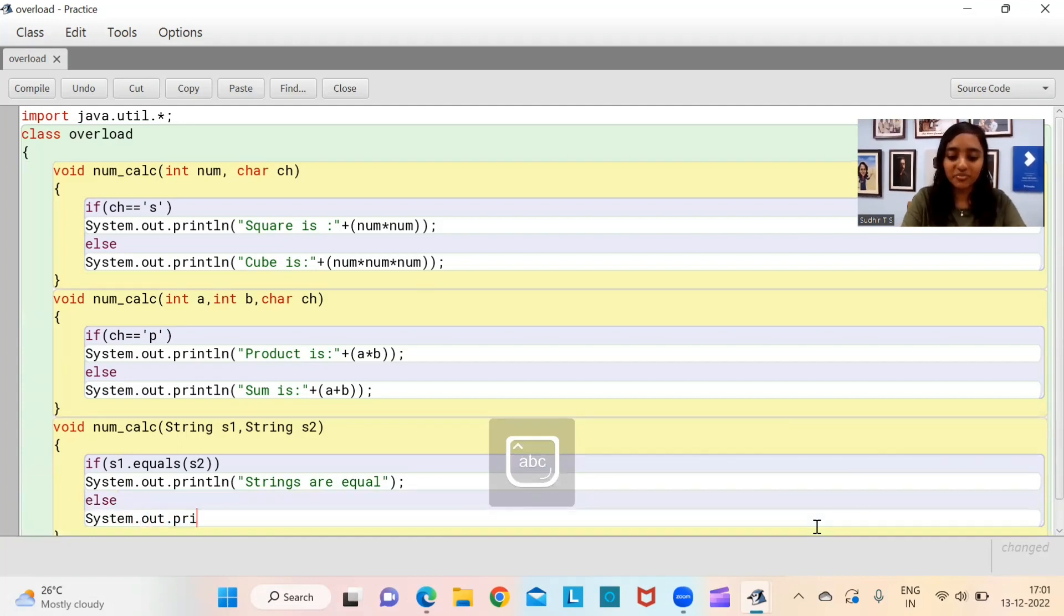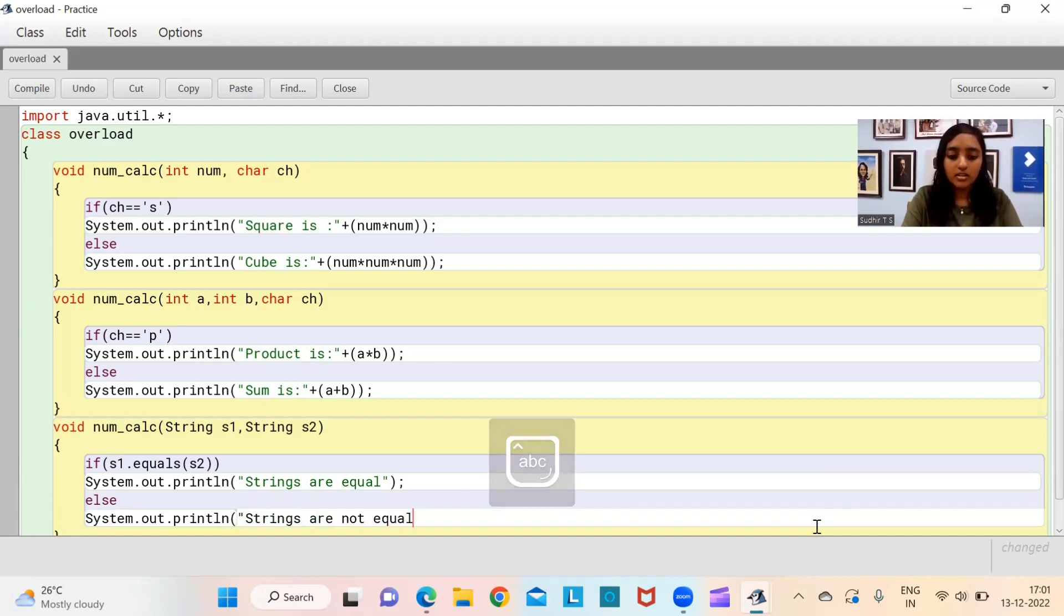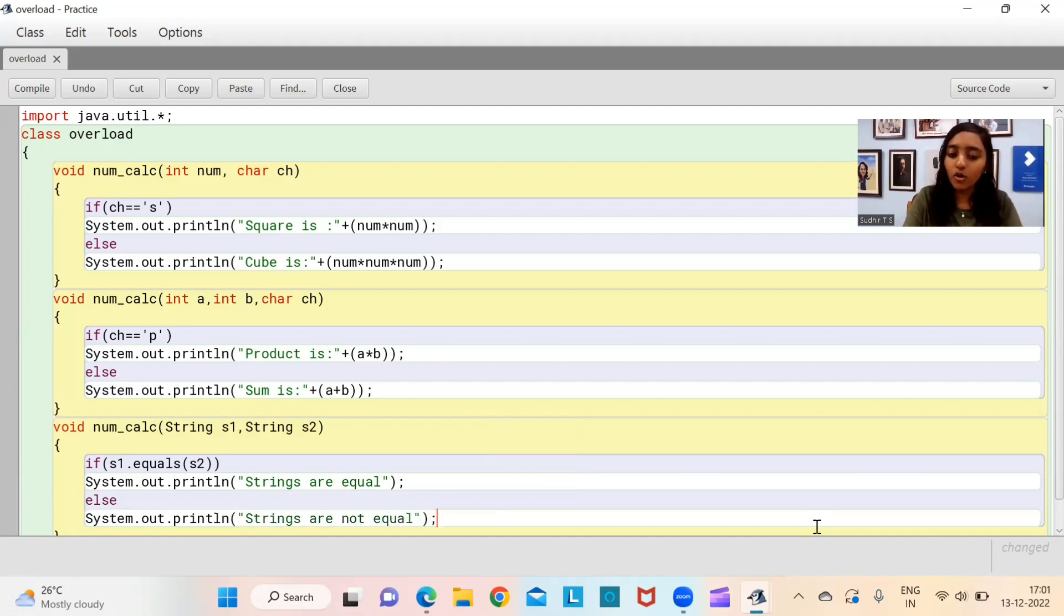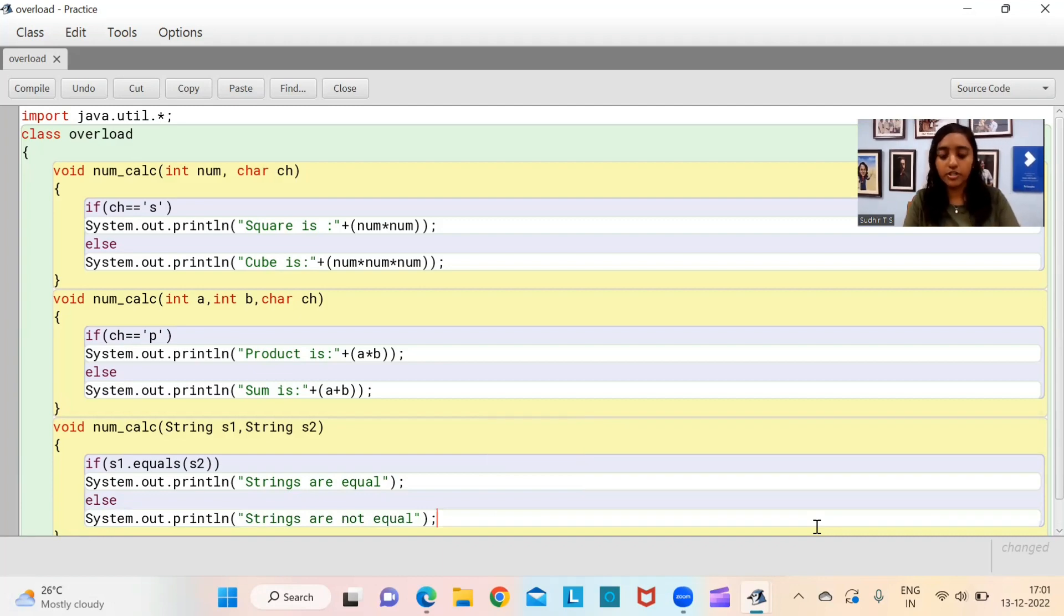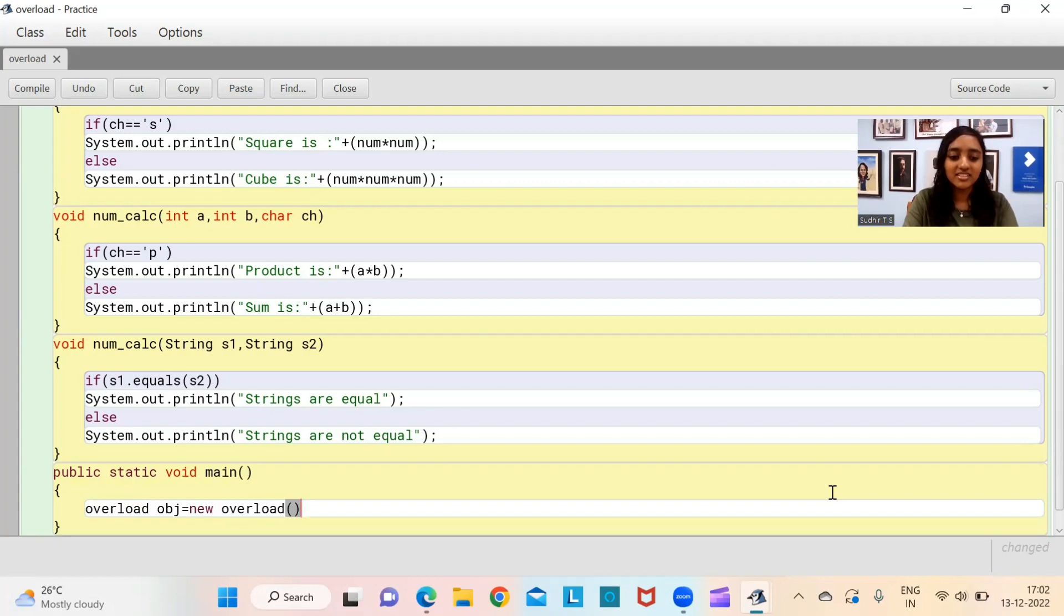They are saying instance variables or data members. These are the global variables: int year, string title, and float rating. We are supposed to initialize them right now. Int year, string title, float rating.